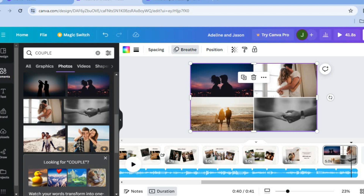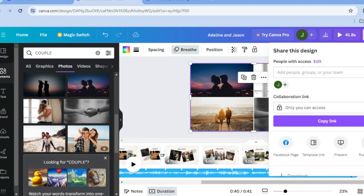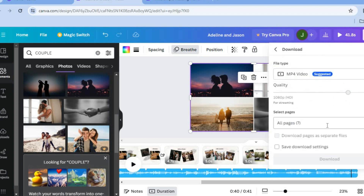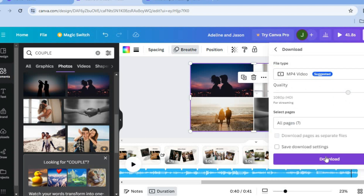Once you're finished, tap on 'Share' in the top right-hand corner, scroll down, tap on 'Download', then tap 'Download' once more, and you will now have your digital wedding photo album. Hope you found this video helpful and informative — let me know in the comments if there's anything you'd like me to cover in more depth.